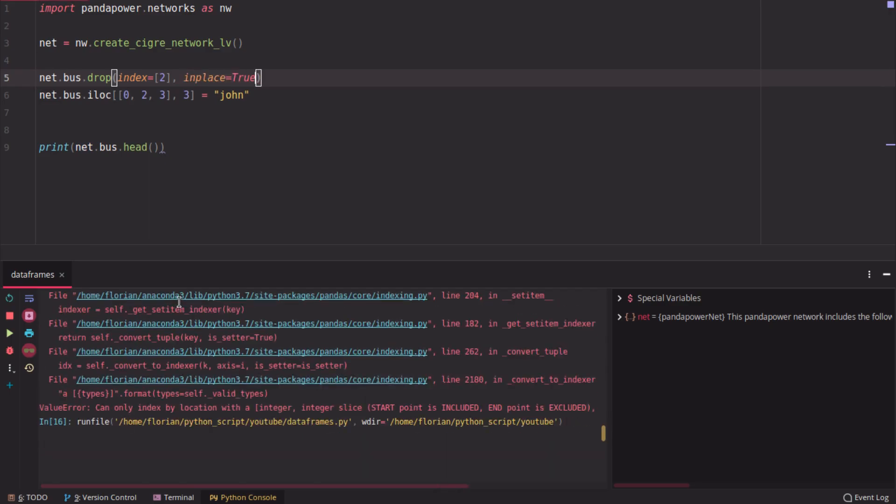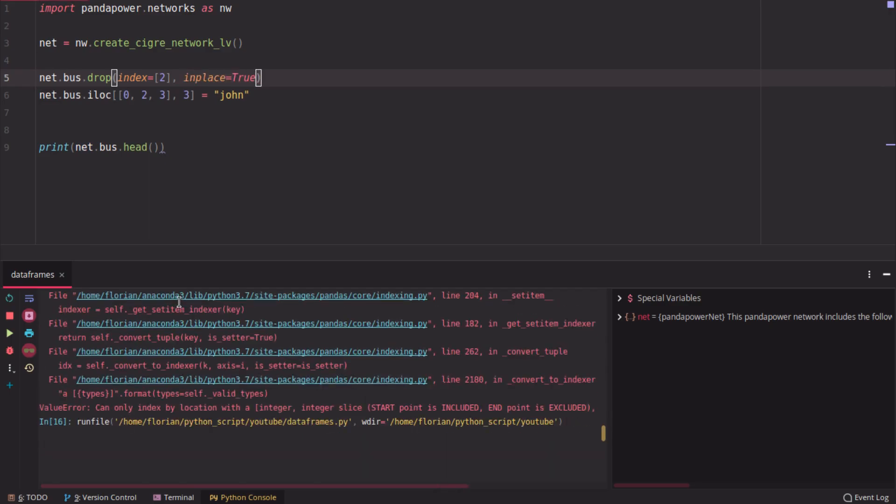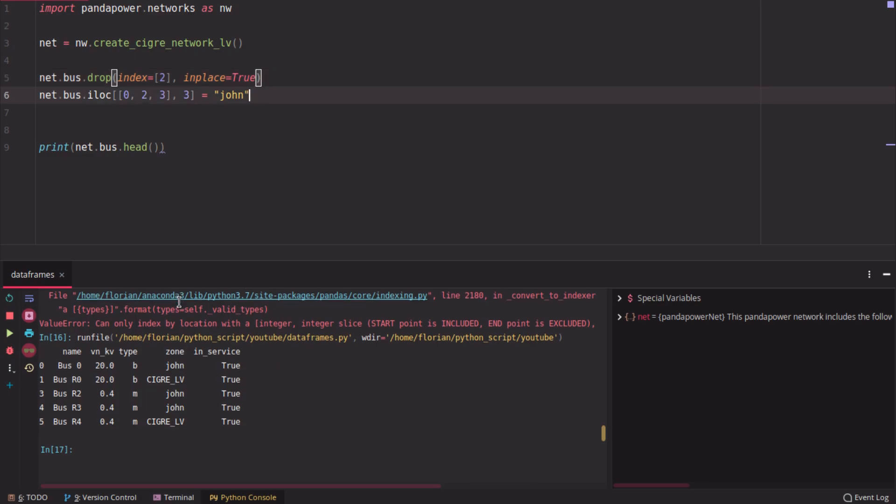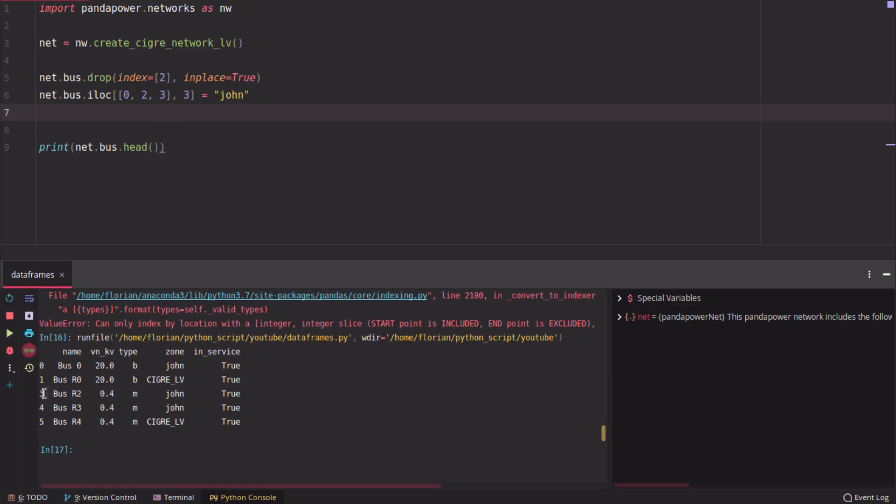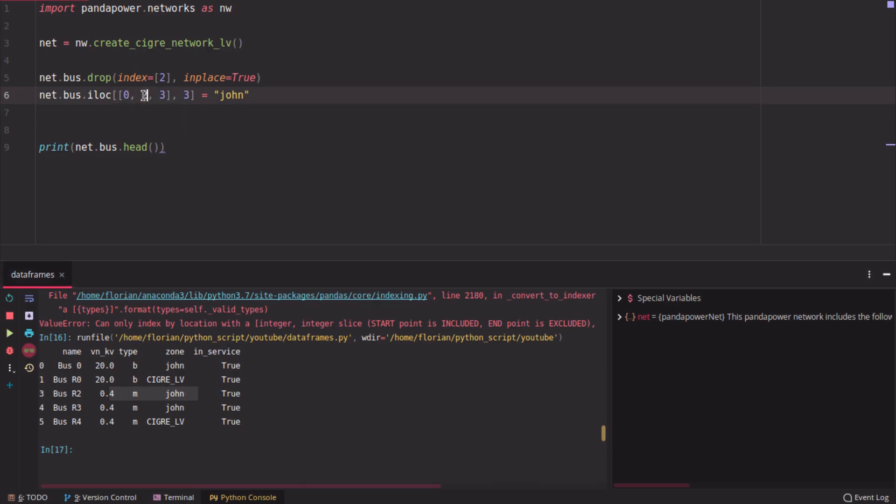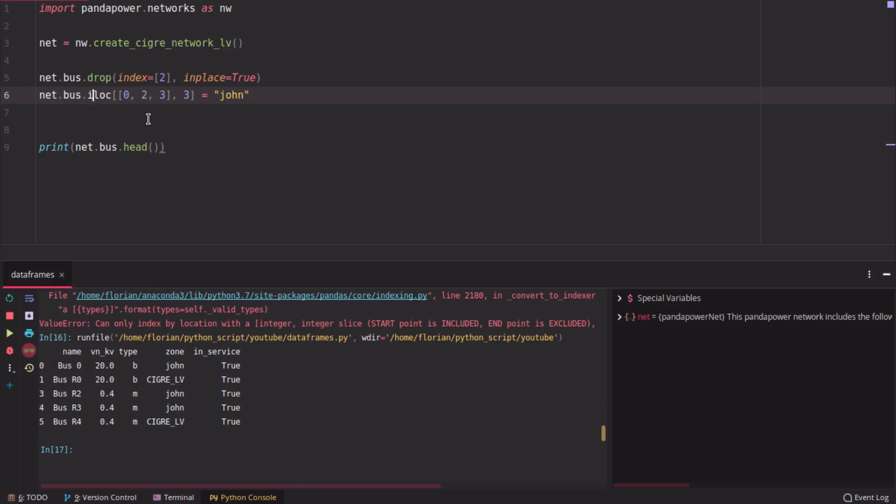If we drop it, then you will see that the iloc function is applied anyways on this row here. So this is row with index 3, but here you say 2, 3, notice that? So it uses the position of the row.